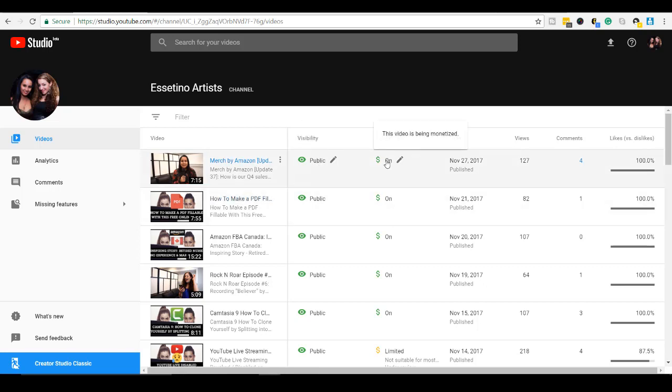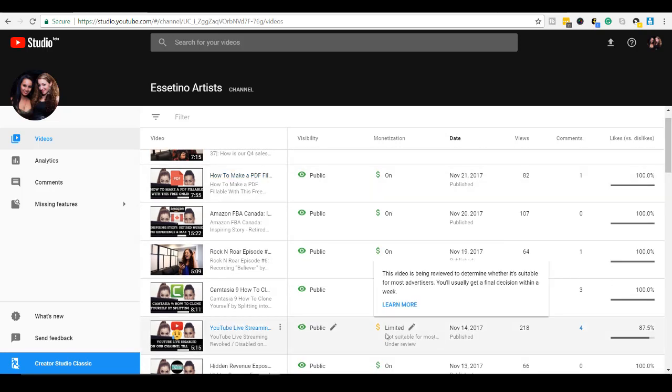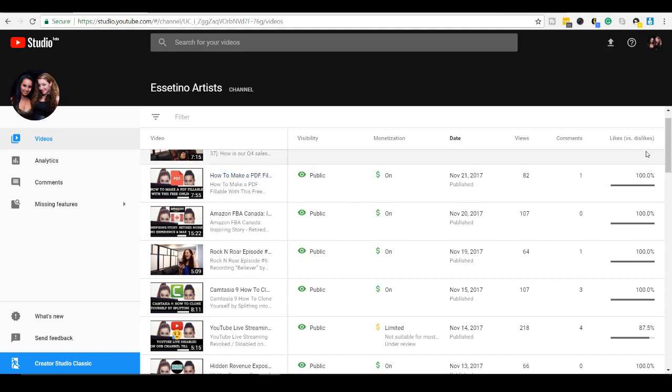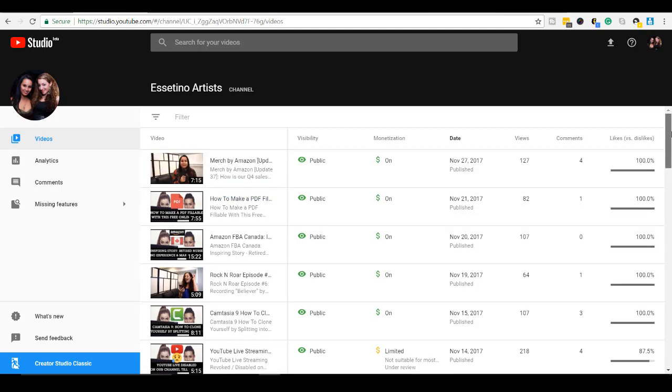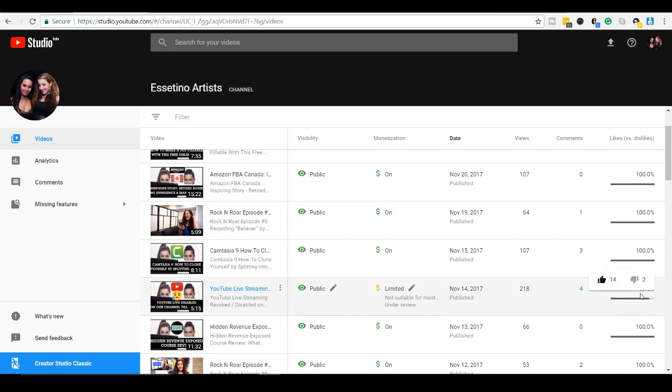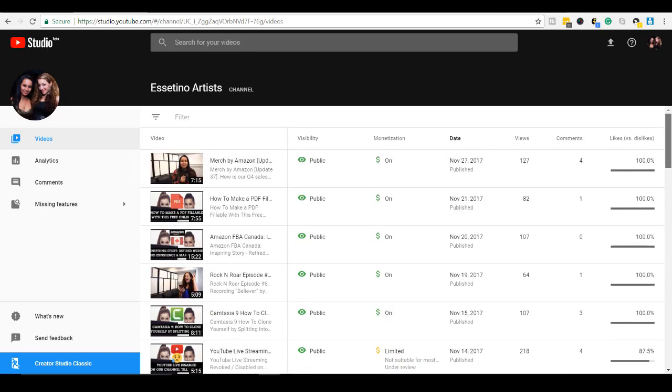The monetization is on on this one. And if you see here down here, this one is limited. So you need to request to get this video reviewed in order to make it look like a green dollar sign. Got the date, the views, comments. And this is interesting. It's a percentage of likes versus dislikes. So instead of showing the specific thumbs up or thumbs down likes and dislikes, they now put it as a percentage of likes versus dislikes. So this one, most of them are 100%, but this one here is 87.5%. Oh, and then if you hover over, then you can see how many likes and how many dislikes you have. So it says here that it's 87.5% because I had 14 likes and then two dislikes. So that's neat. That's a different way of looking at it.